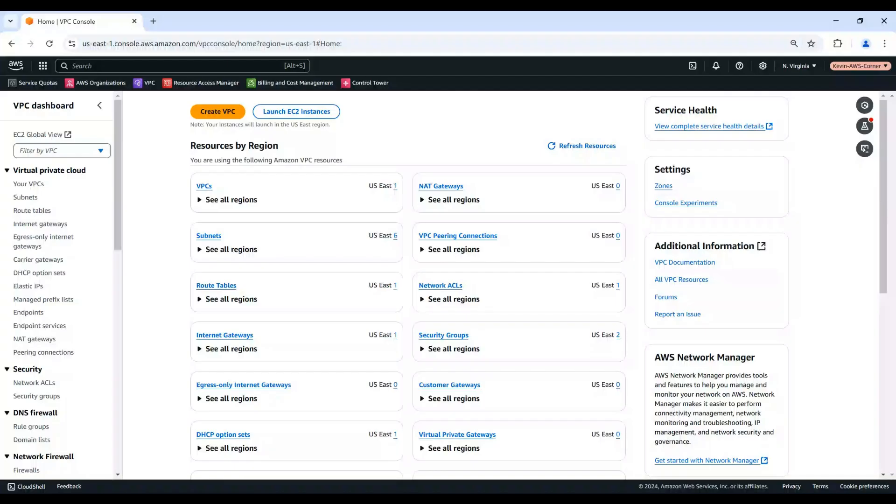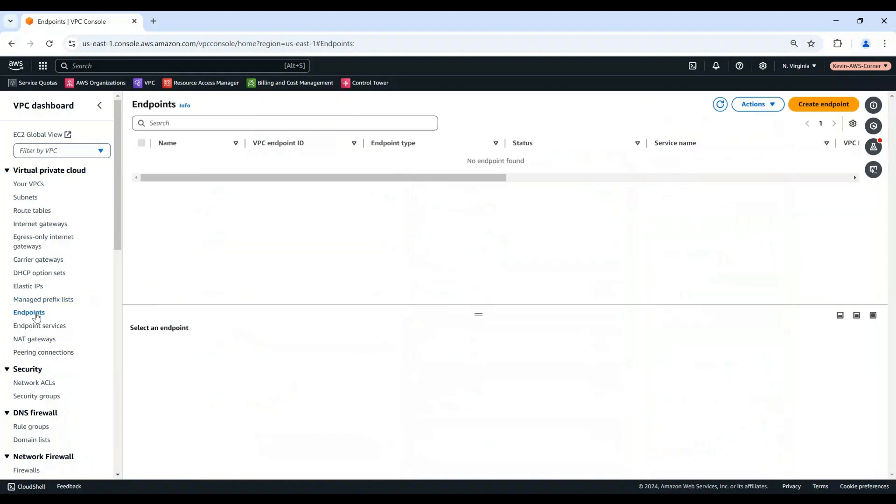Now, let's first walk through how to create an EC2 Instance Connect Endpoint using the AWS Console. Open the Amazon VPC Console. In the left navigation pane, choose Endpoints.